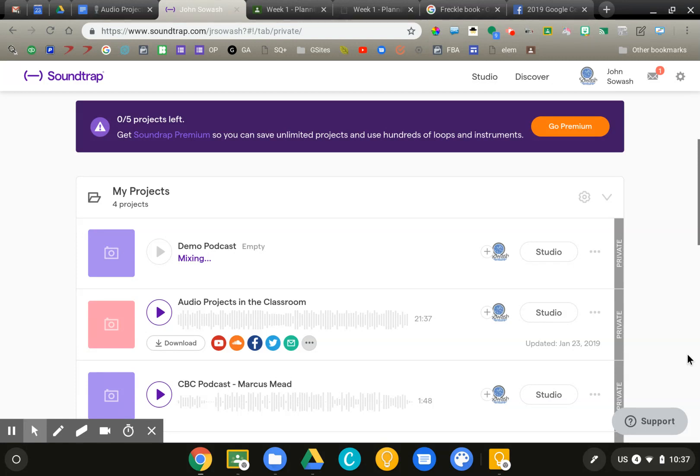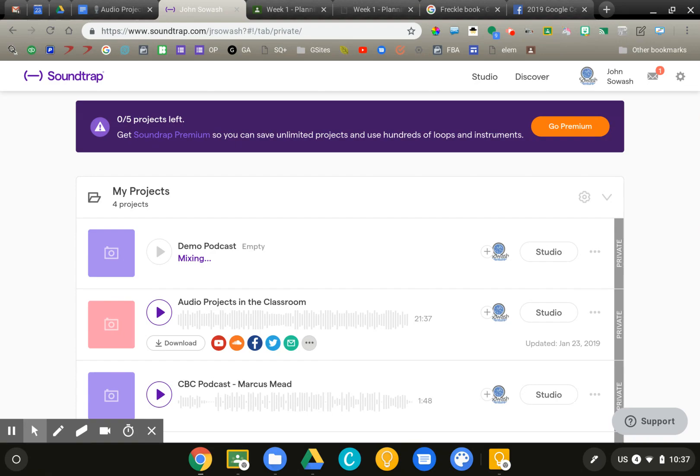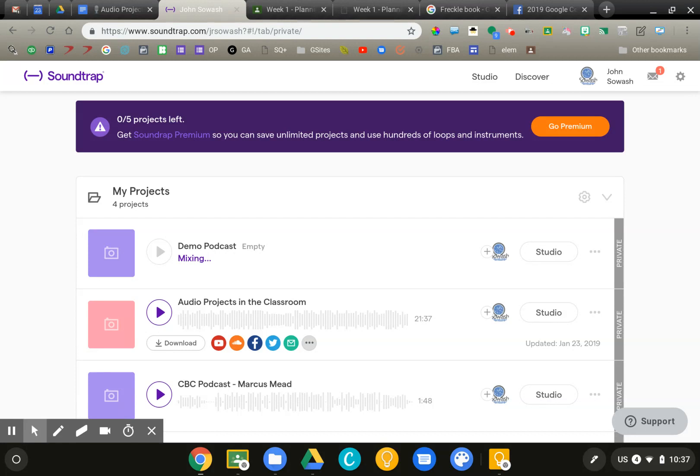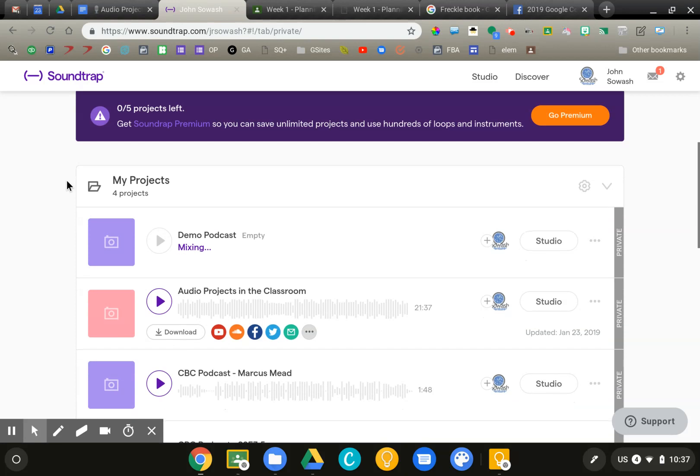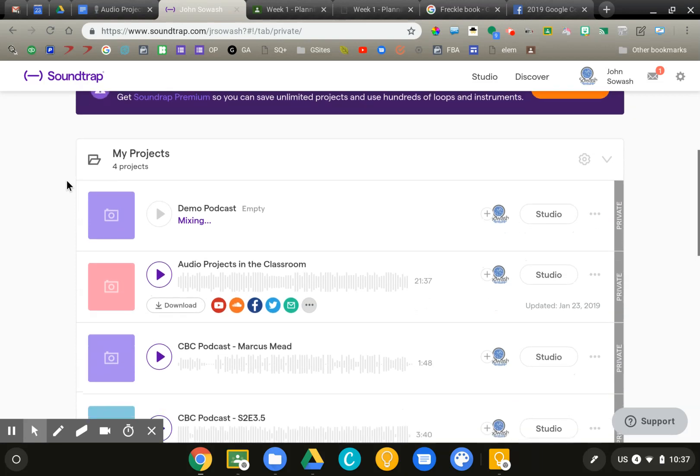Soundtrap is a freemium product. You can create up to five projects for free. You can see I've reached my limit here. All that means is you have to delete a project if you want to create another one. There are also a few features that you won't have access to through the free version. I have not found that to be restrictive, though. Just some of the loops, the musical instruments and effects.